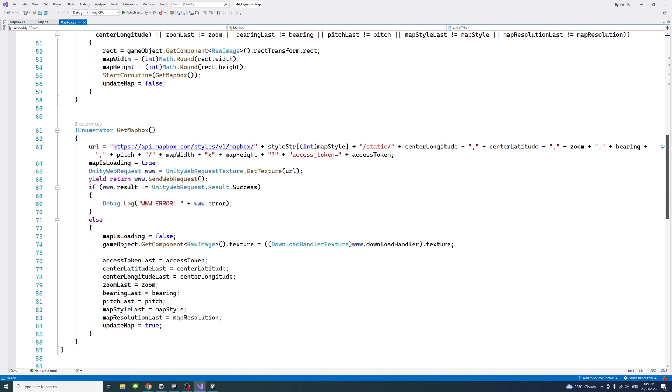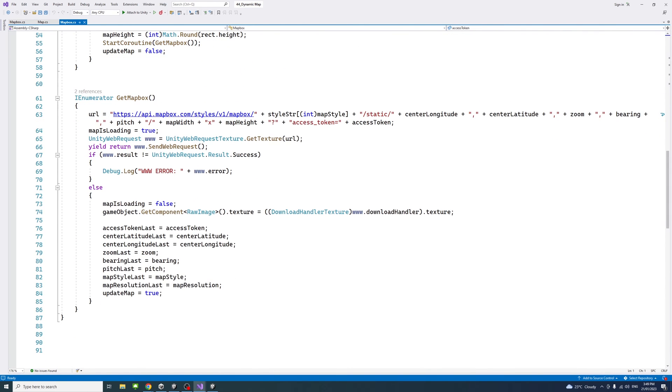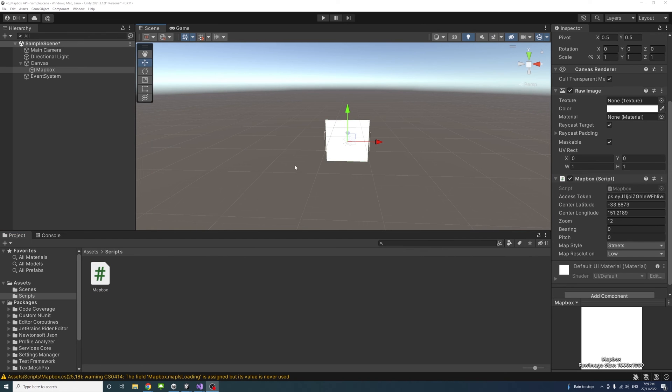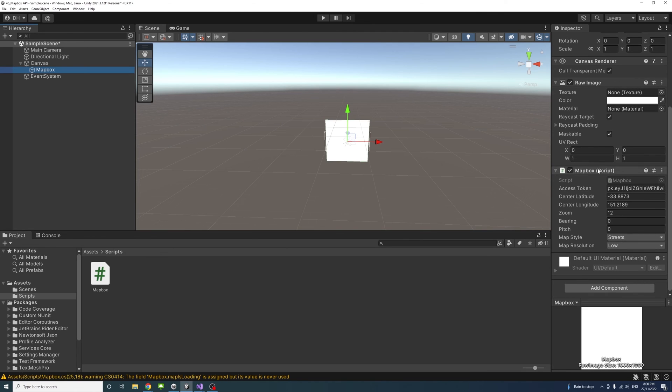Save the script and go back to Unity Editor. In the editor, select Mapbox to access the public variables in the script. Paste the access token we created earlier from the Mapbox account here.